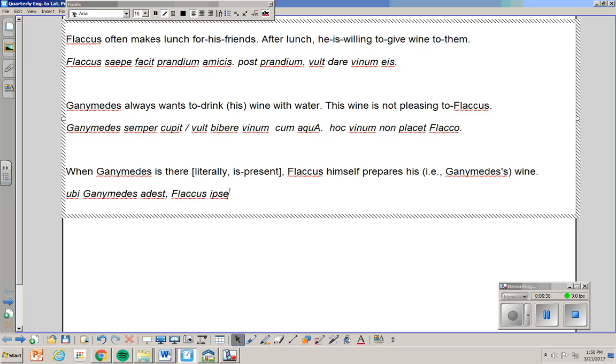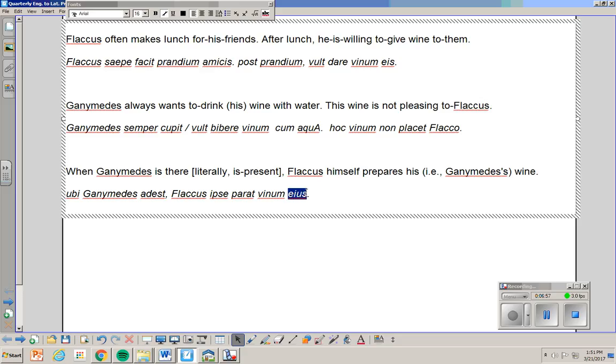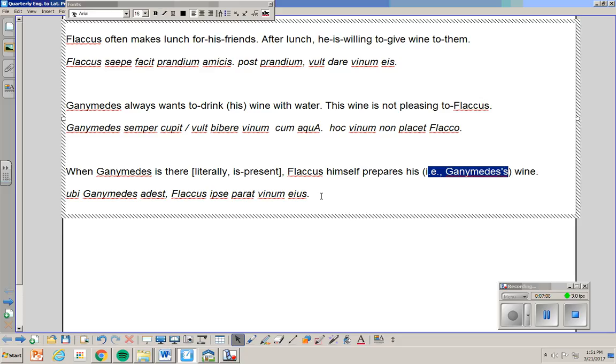Flaccus ipse parat. I'm doing it in English word order. It's probably not correct. But it's easier. Prepares. Now watch this. Flaccus vinum eius. His wine. Remember. Back in chapter 14. We learned the word his. When it means somebody else's wine, is eius. So Flaccus himself prepares his, i.e. Ganymede's wine. Vinum eius.